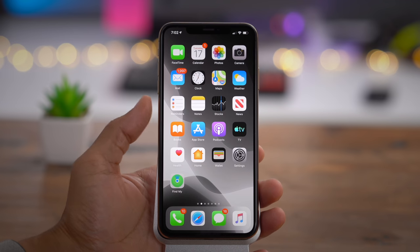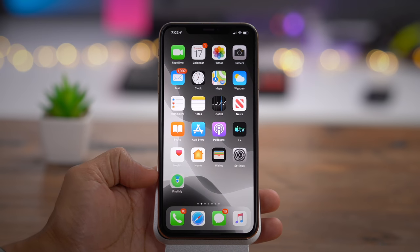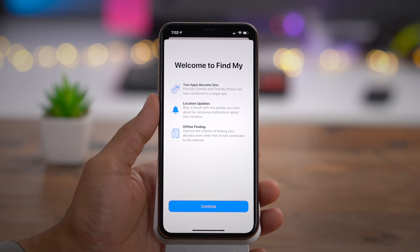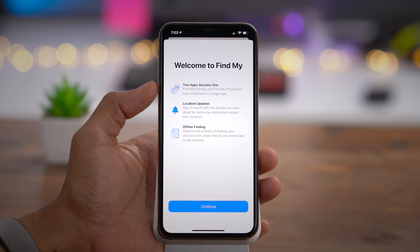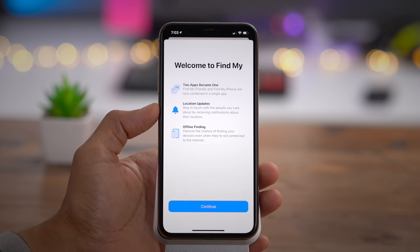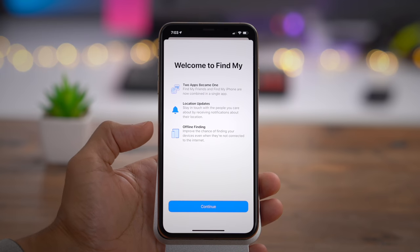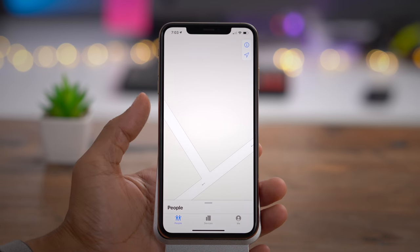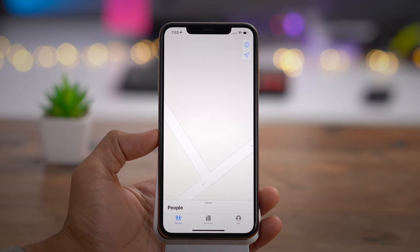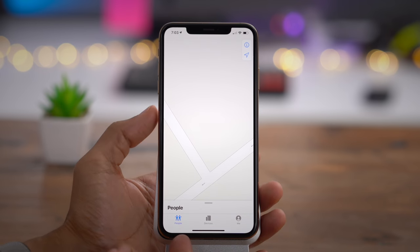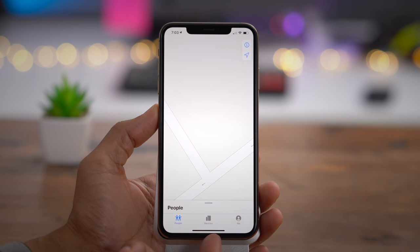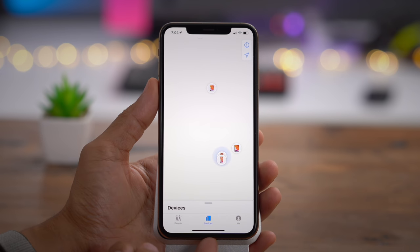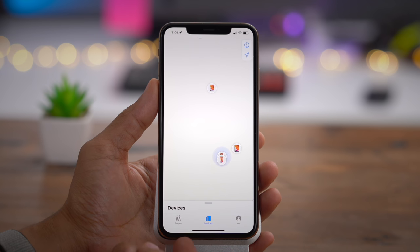The new Find My app is a combination of Find My Friends and Find My iPhone — two apps become one. You have location updates and offline finding, which can use another Apple device to detect your device's Bluetooth signal and report its location. At the bottom of the interface you have your People tab, which finds all your people (formerly Find My Friends), and your Devices tab, which finds all your devices (formerly Find My iPhone), all combined into a single interface.